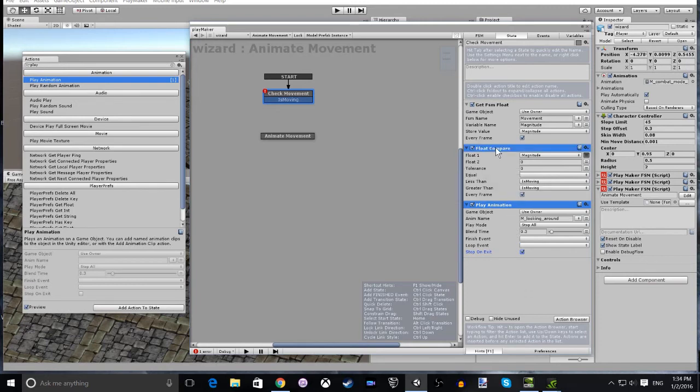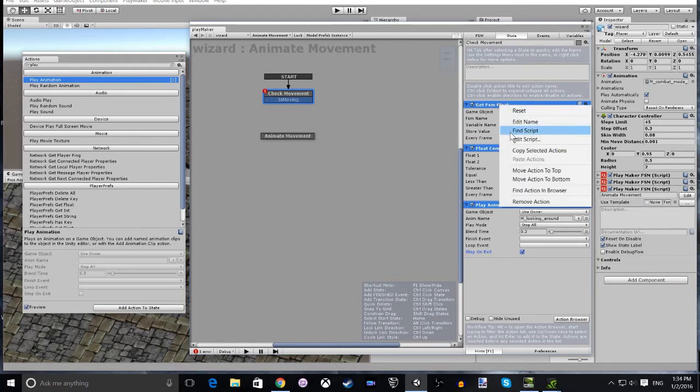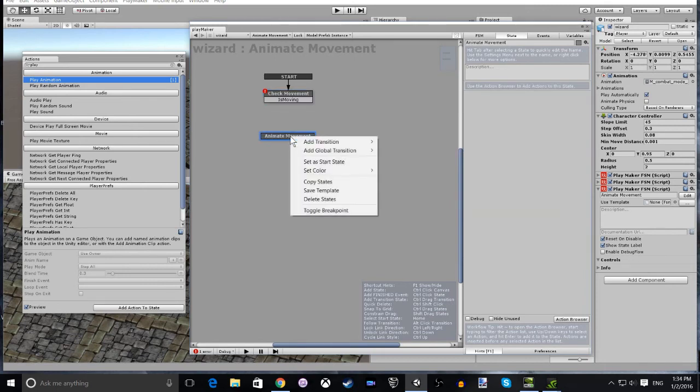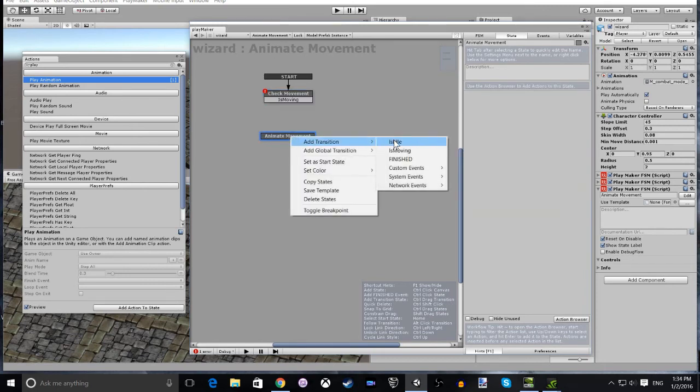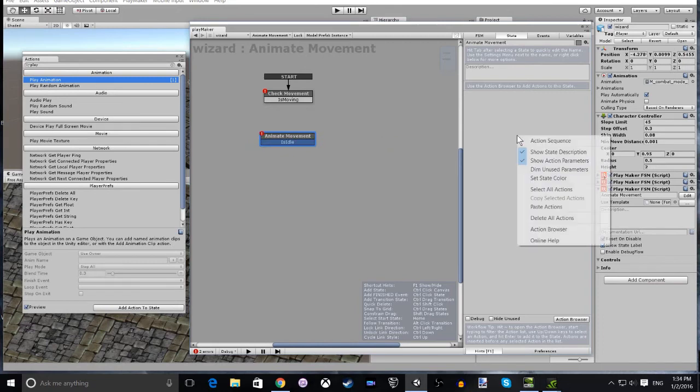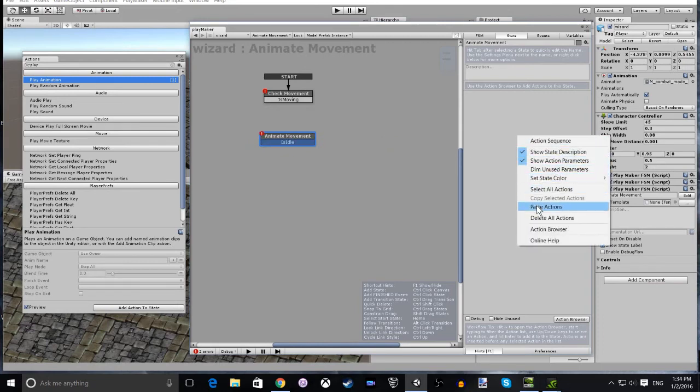You'll see me actually change that later on. Now if we select all of these actions and copy them, and then on the other state, we add the transition is idle. And then we paste all those actions in.